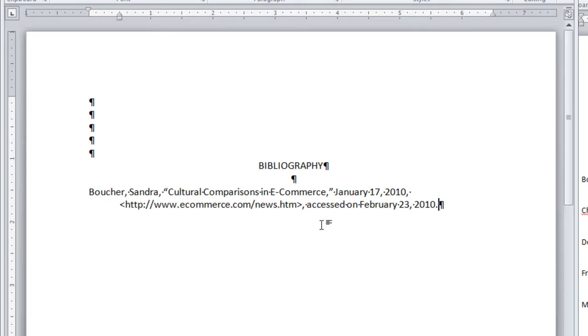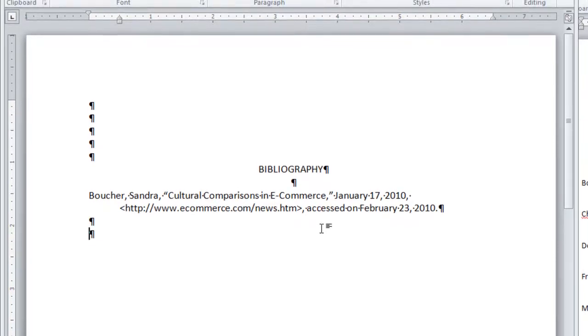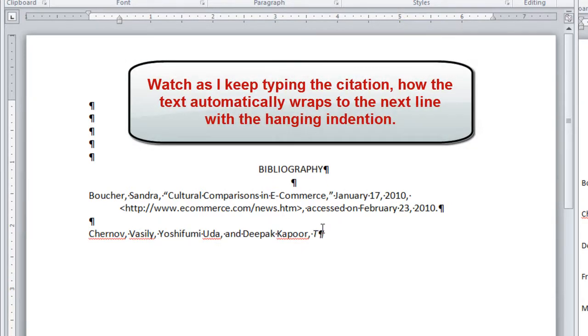After the period, I press enter two times and begin the next reference or source note. Here we have an italicized book title. All right.